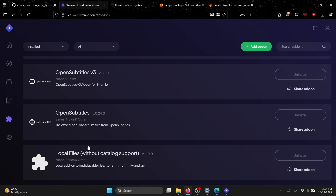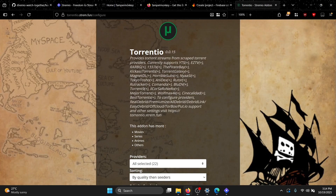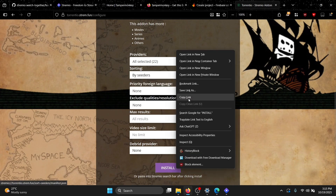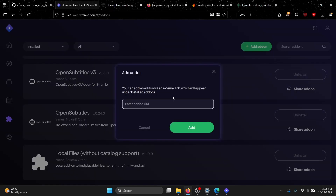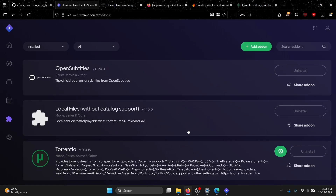In web.stremio.com you can also add your favorite add-ons. For example, to add Torrentio, go to torrentio.strem.fun/configure, choose your settings, copy the link, then paste it into Stremio's add-on installer. We don't need Torrentio for this tutorial — I'm just showing you that you can add add-ons from the web app too.